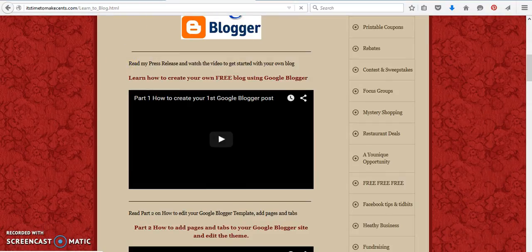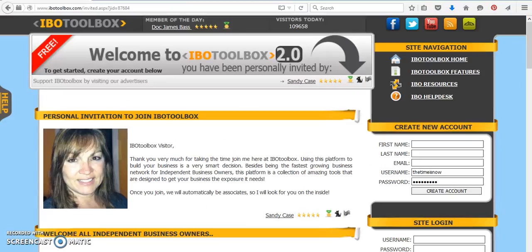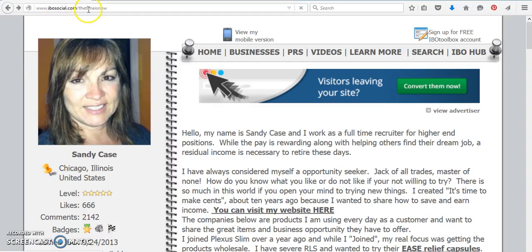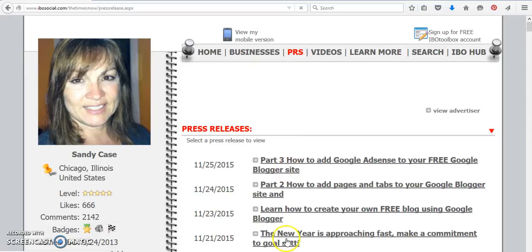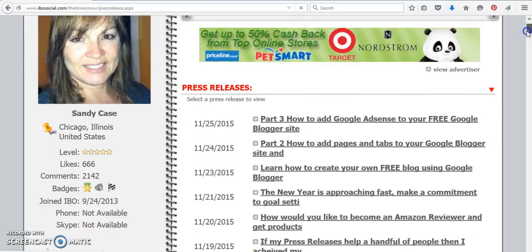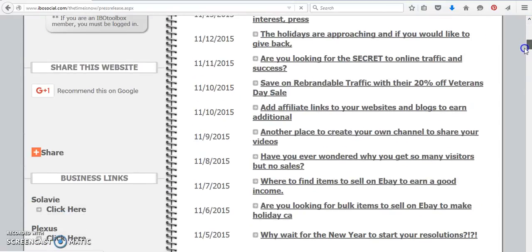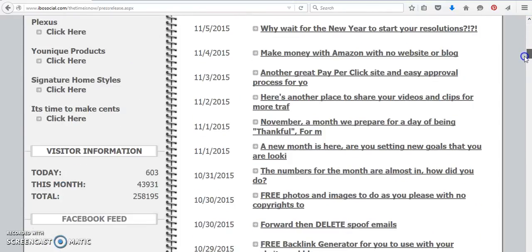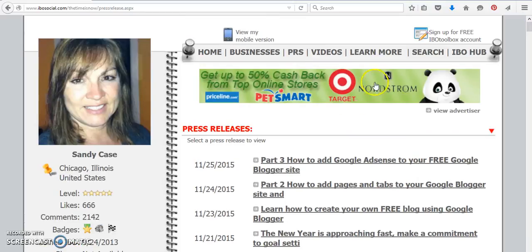Okay, so let's get back over to the Google blog. And what we're going to do is, let me take you here for one second, because I'll show you if you're on the ibosocial.com backslash the time is now and click on the PRS. This is where you can also find a lot of different tutorials, and here are the ones that I've done on Google, but there's many here to help with your business and different things for traffic. So this is where you can find them also on the It's Time to Make Sense website.